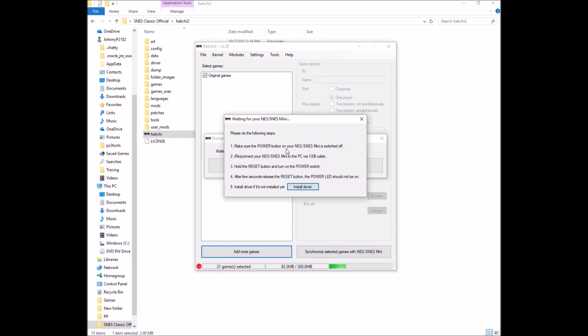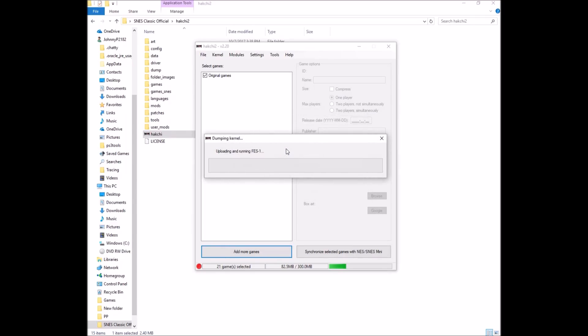So let's get started. Power on. Holding reset. Okay. So now it's going to dump our original kernel and this is going to take a minute. So we'll let that go through.